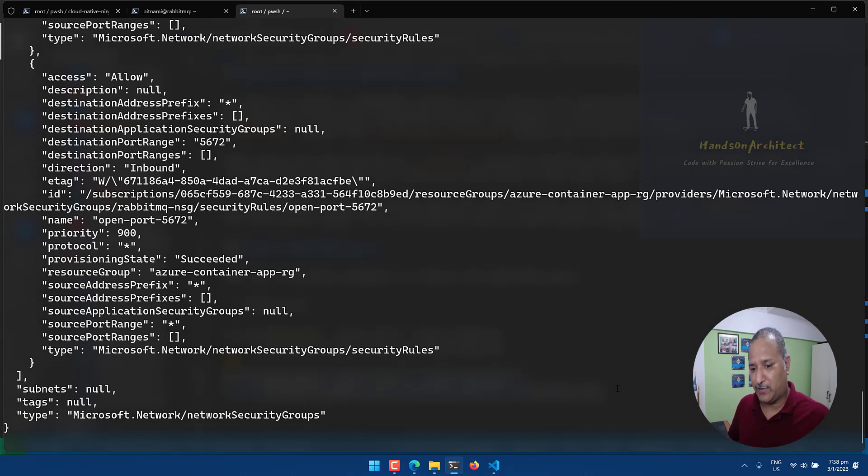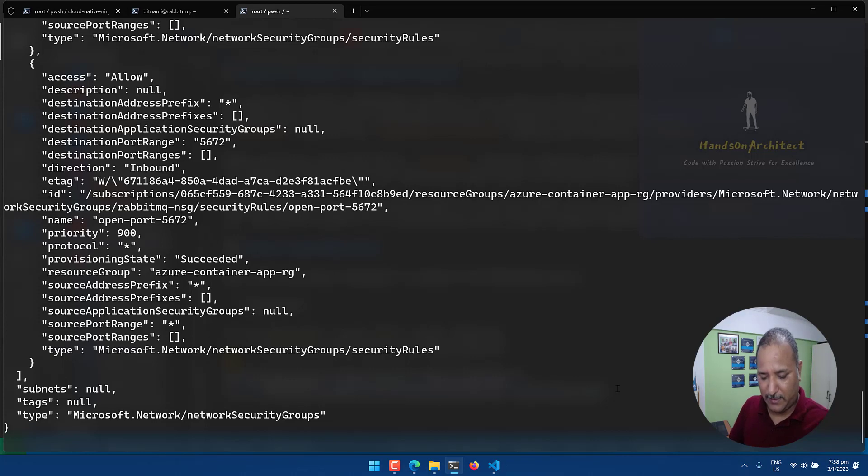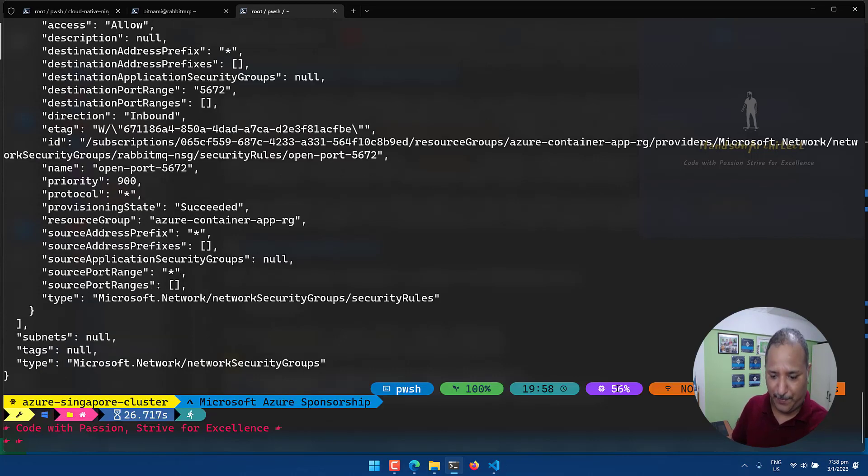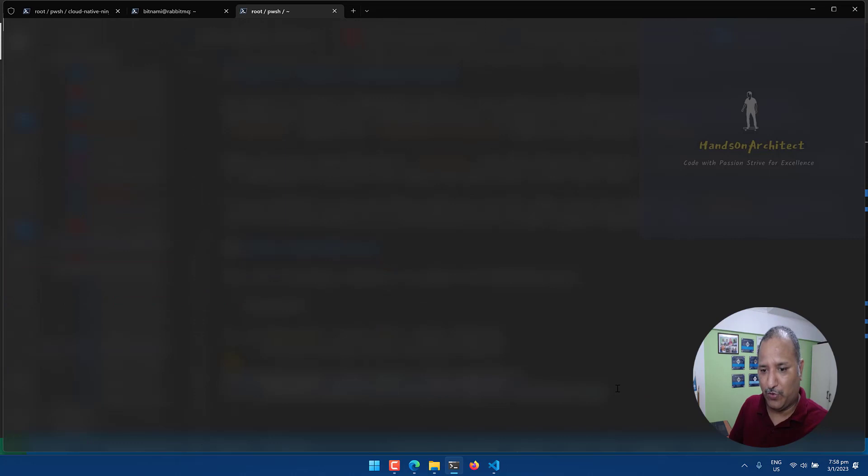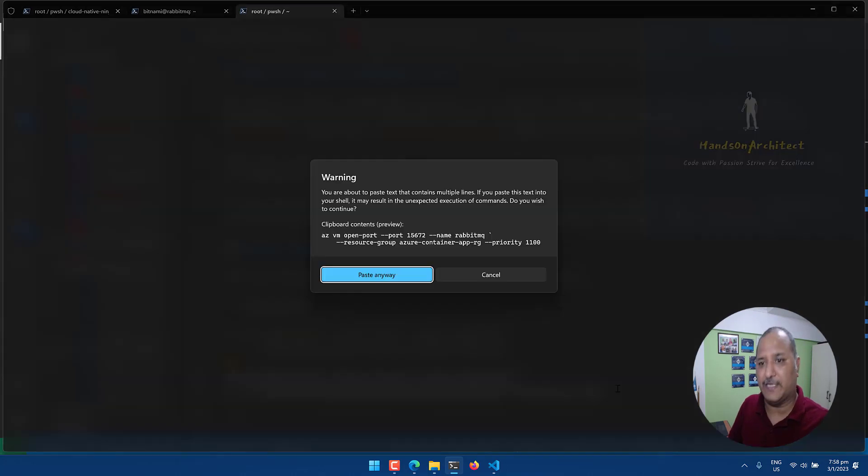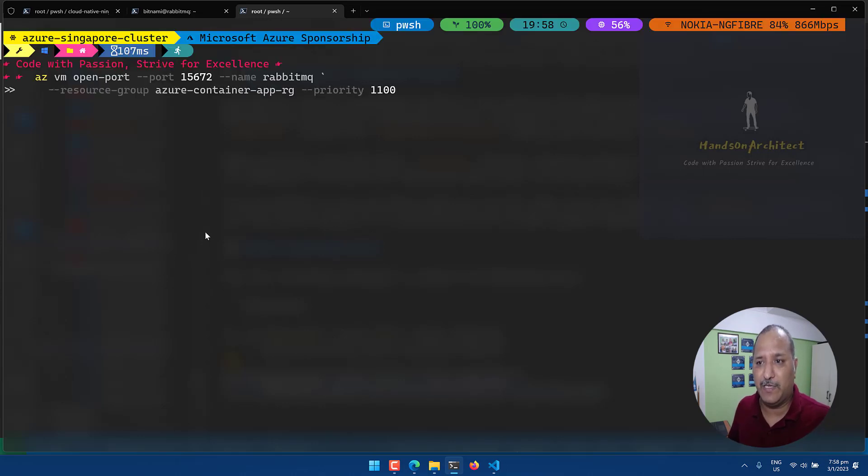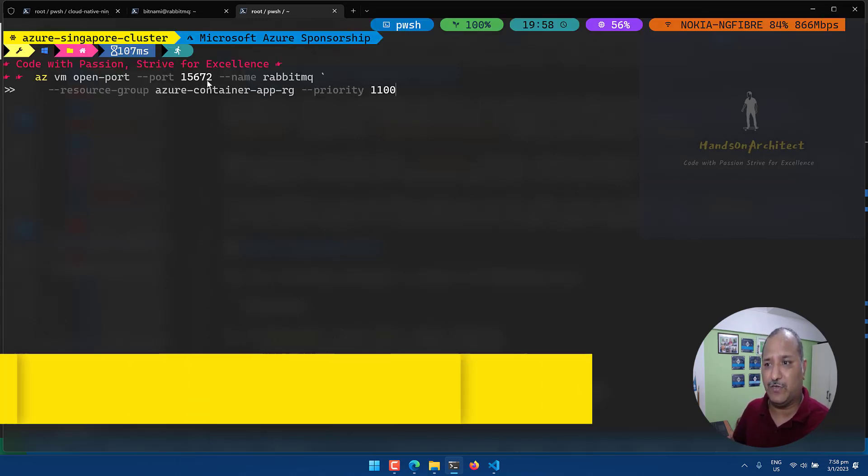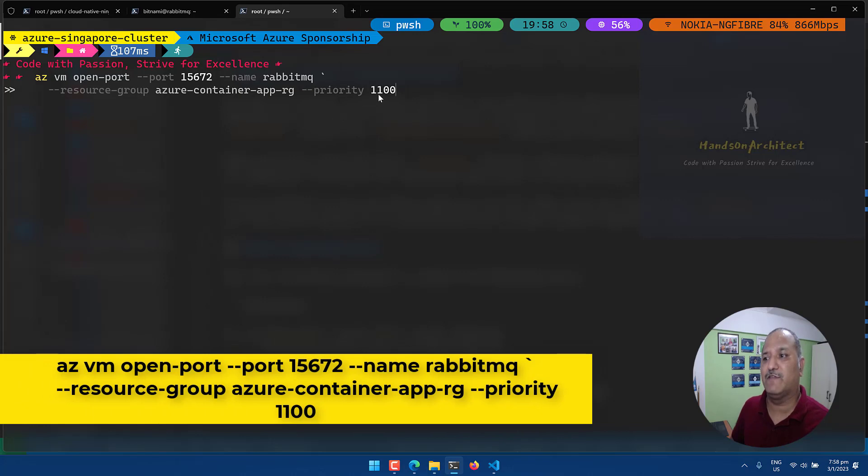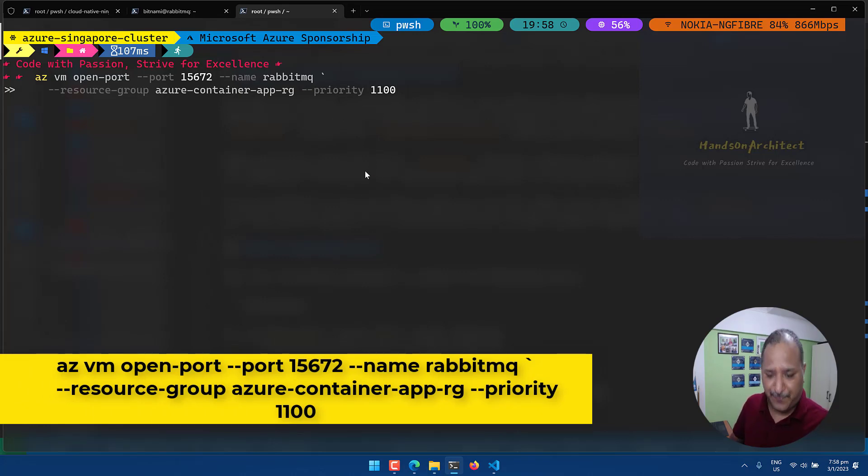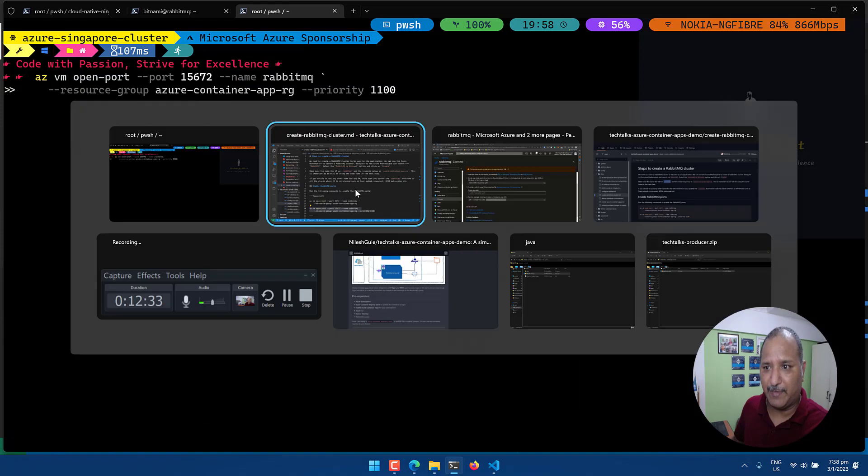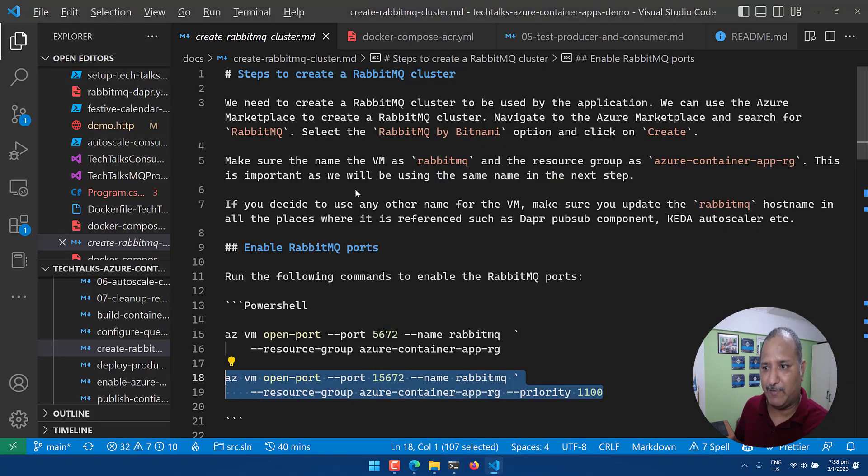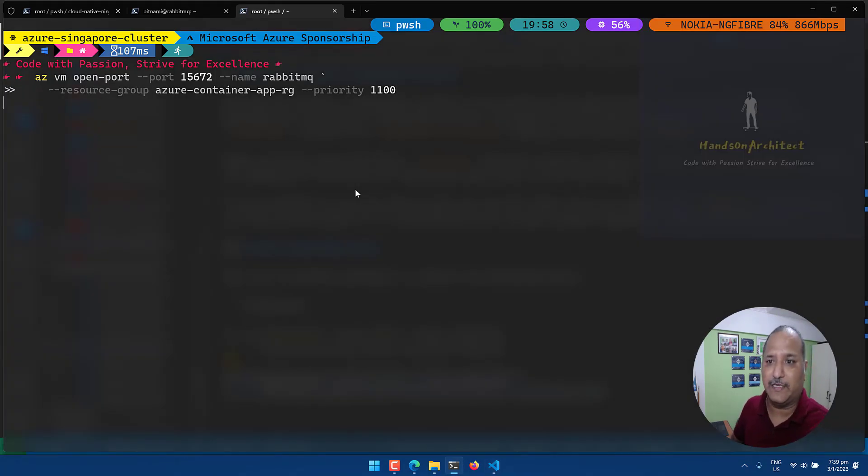While this command is getting executed I will also open the port for the management UI which is used to connect to RabbitMQ's management capabilities. So by default this is exposed on 15672 port. So I'm going to open that port as well for this VM. So we run the same open port command but this time we'll be using 15672 as the port number and we also give a priority as 1100. Rest of the things remain the same in terms of the name of the RabbitMQ VM and also the resource group.